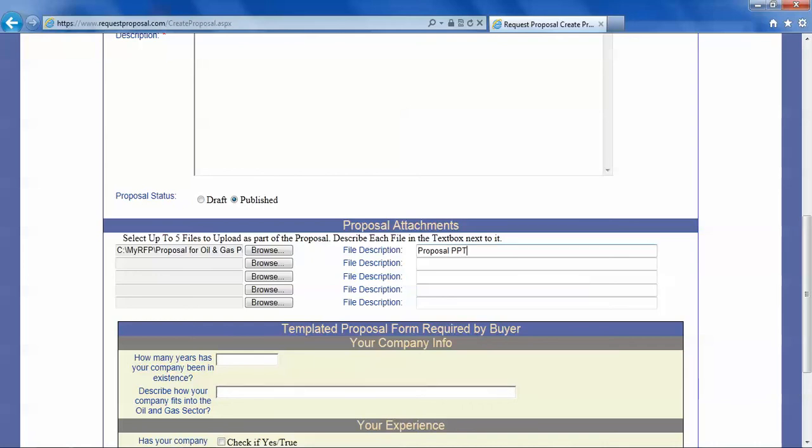Now remember that when you attach documents they can be of certain types only. You cannot attach EXCs. You cannot attach very large files. You cannot attach PowerPoint slideshows. You can attach doc Microsoft Word documents. You can put a description of what that document holds.